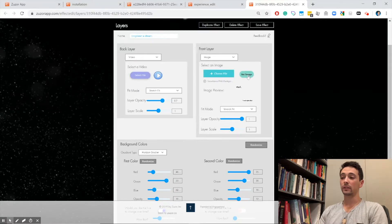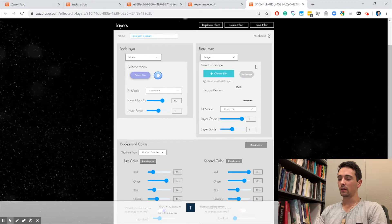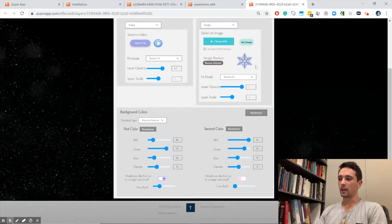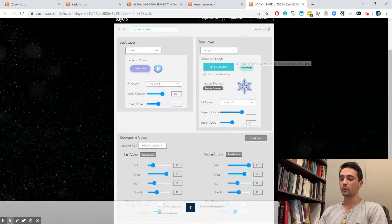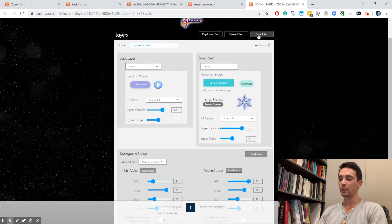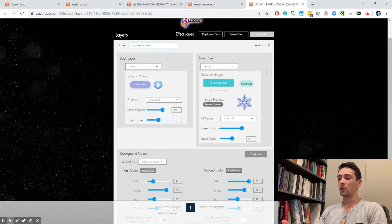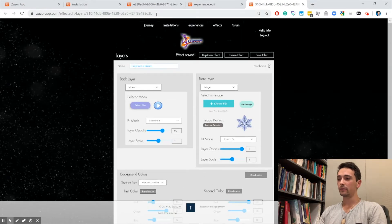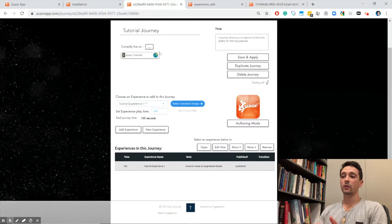Now we need to click set image. Right there you see that little preview of the snow cone, and you know that image was successfully updated. We're going to click save, and effect saved.